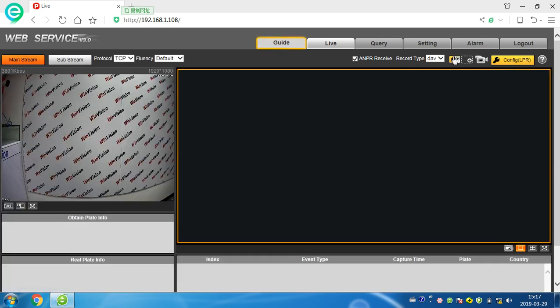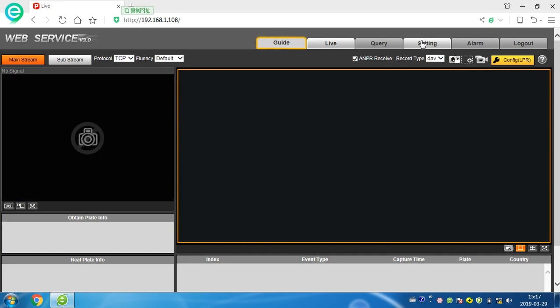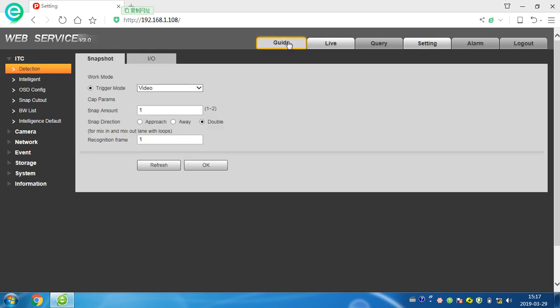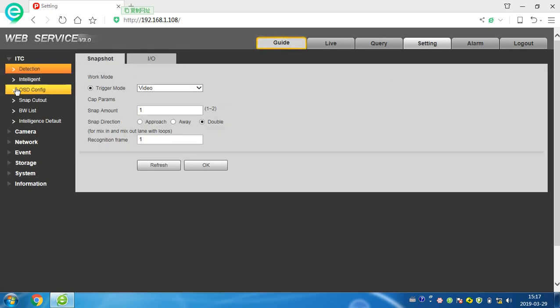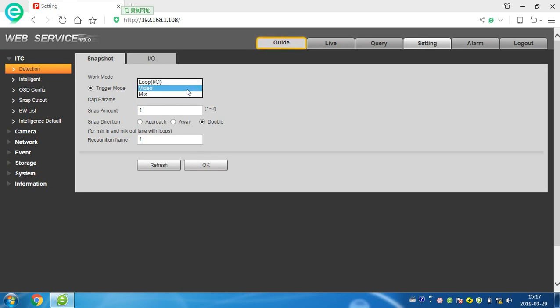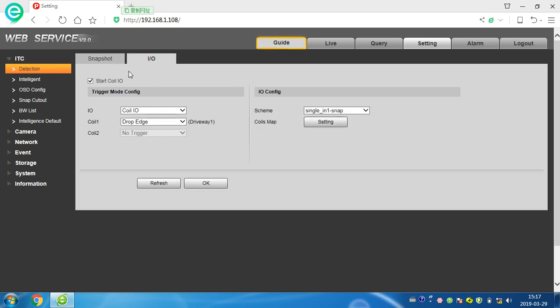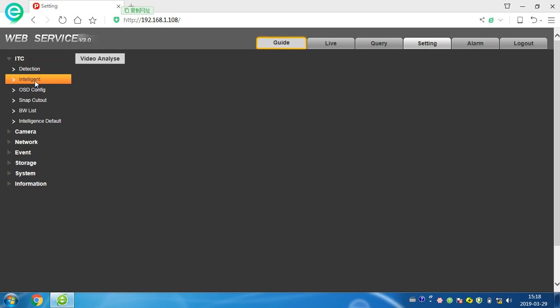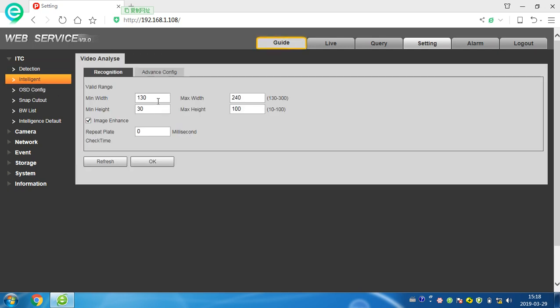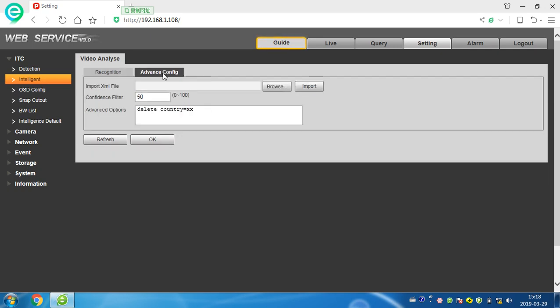Now let's come to settings. We will see detection snapshot - we can snapshot video or picture, alarm I/O. You can see here intelligence, means the range of the car plate. You can see advanced config, import. We can browse here.